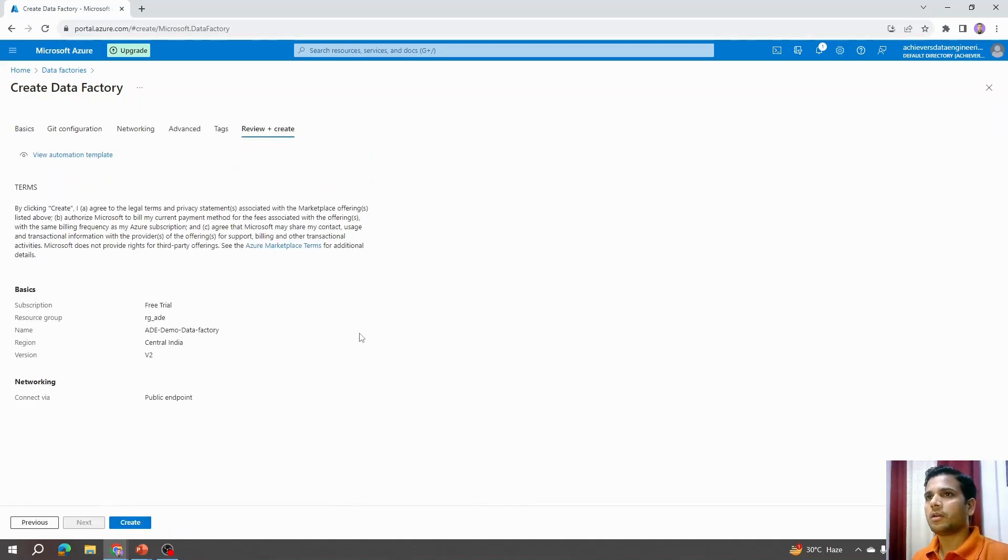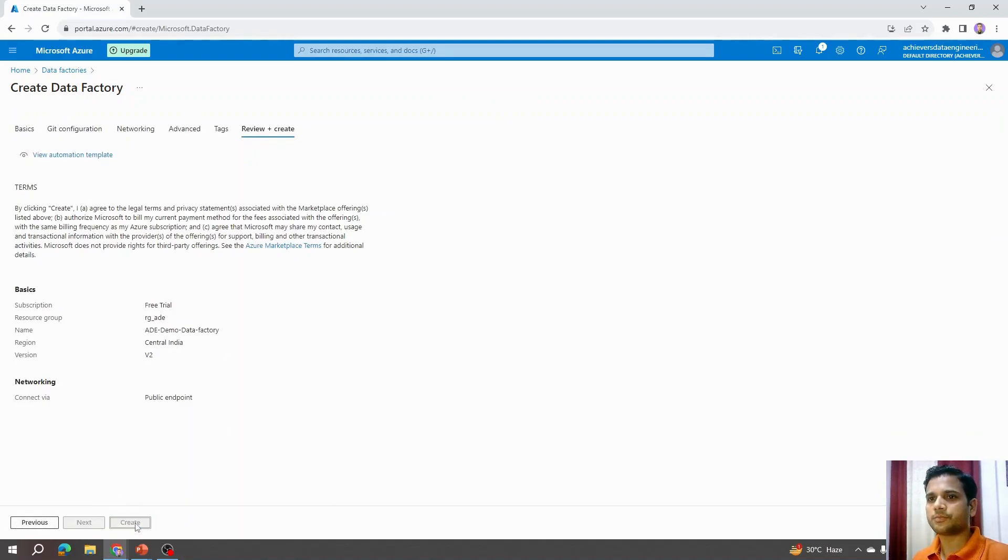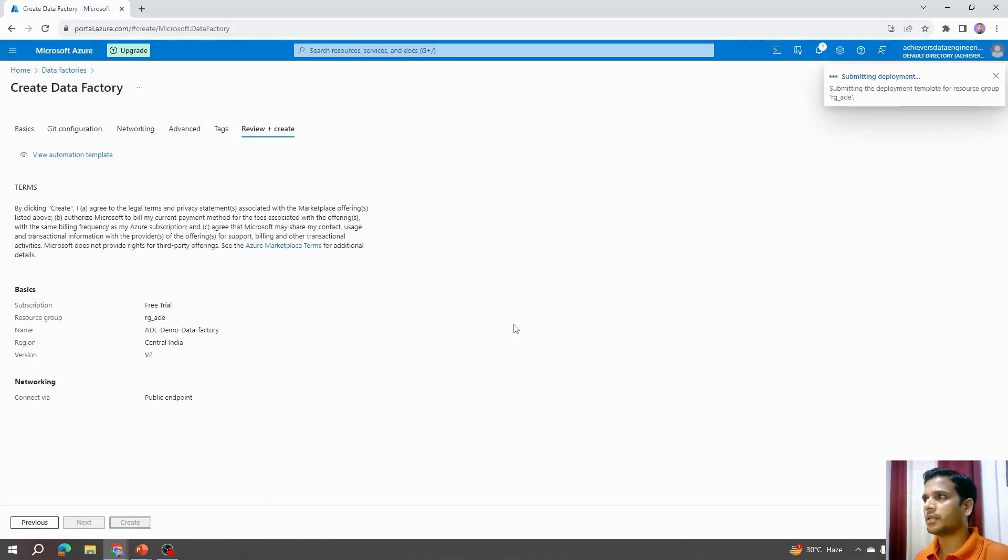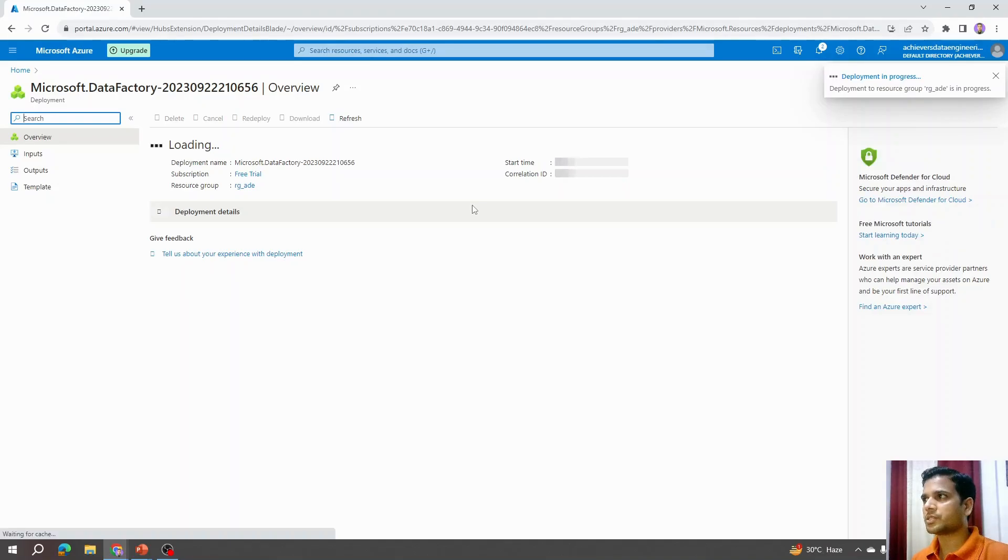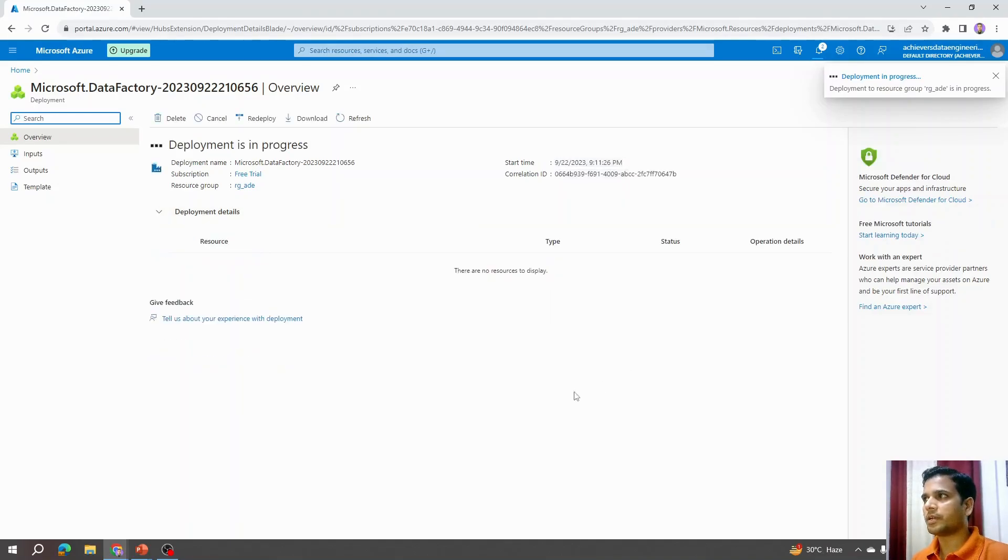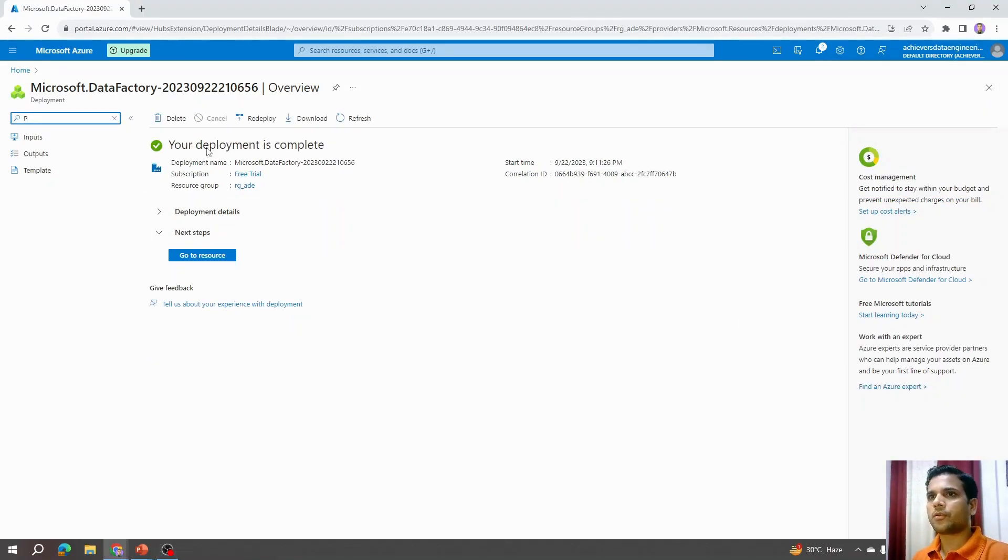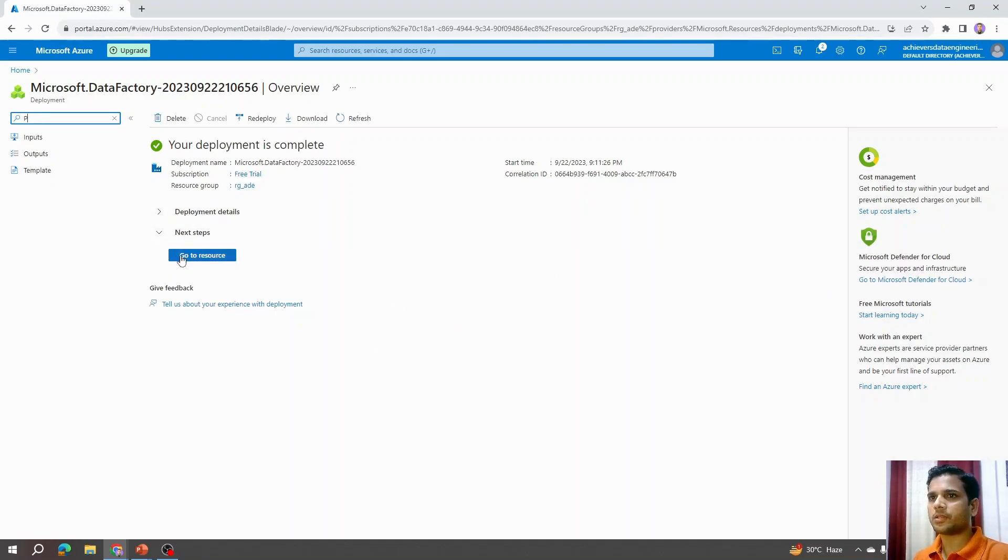Finally, I'll just click on create and it will process the details. Let's wait while deployment is in progress. Now we can see your deployment is completed. That means our Azure Data Factory is completed.